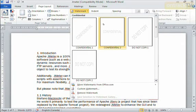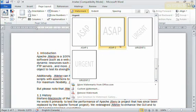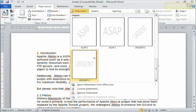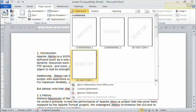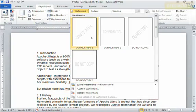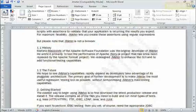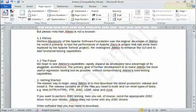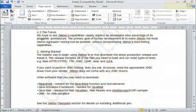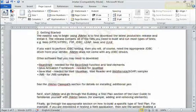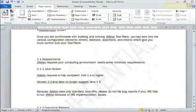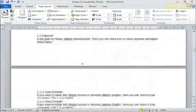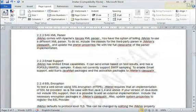If I click on watermark, we have all of these different preset watermarks available to us. You can see confidential, do not copy, and if I scroll down there's more ASAP and urgent. I can choose from one of these by simply left-clicking on it. I'll choose confidential here. Going down and look at my document, you can see very faintly over my document confidential gets overlaid, and if I scroll down it's actually on every single page in my document.